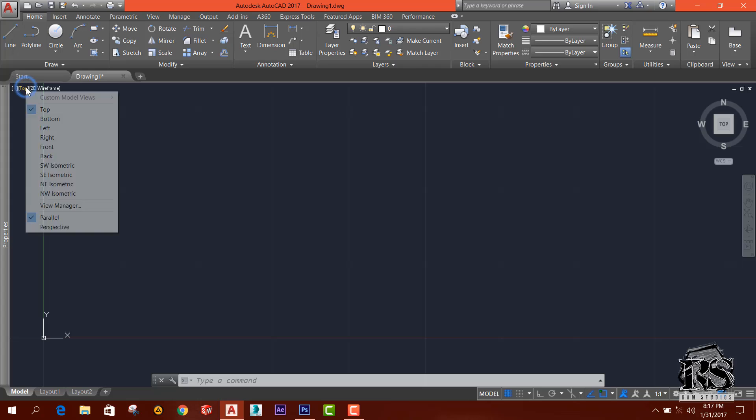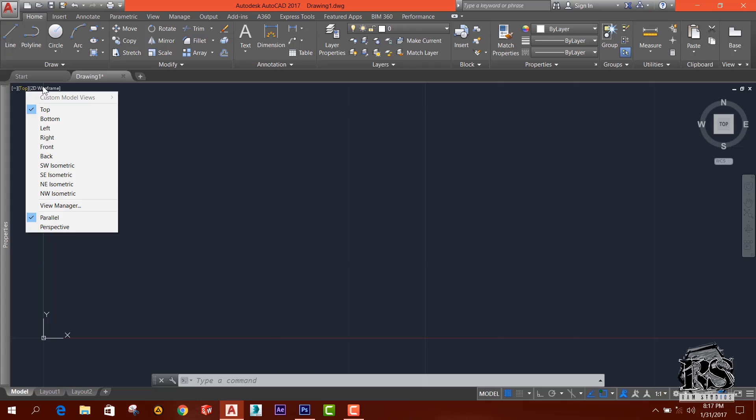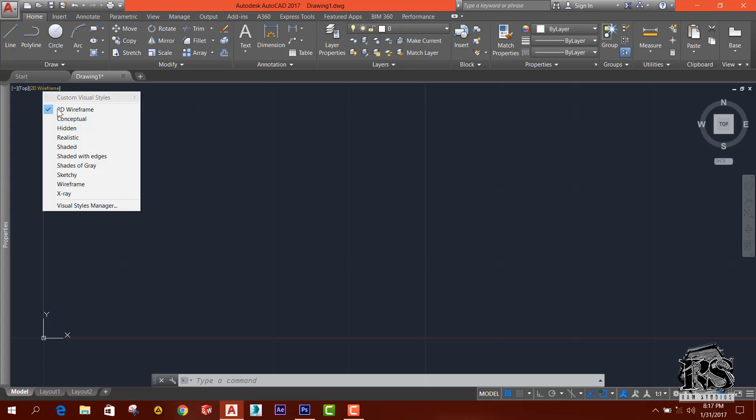We can choose what viewport we want, what view we want, and there is the visual style: 2D wireframe, conceptual, hidden, and stuff.